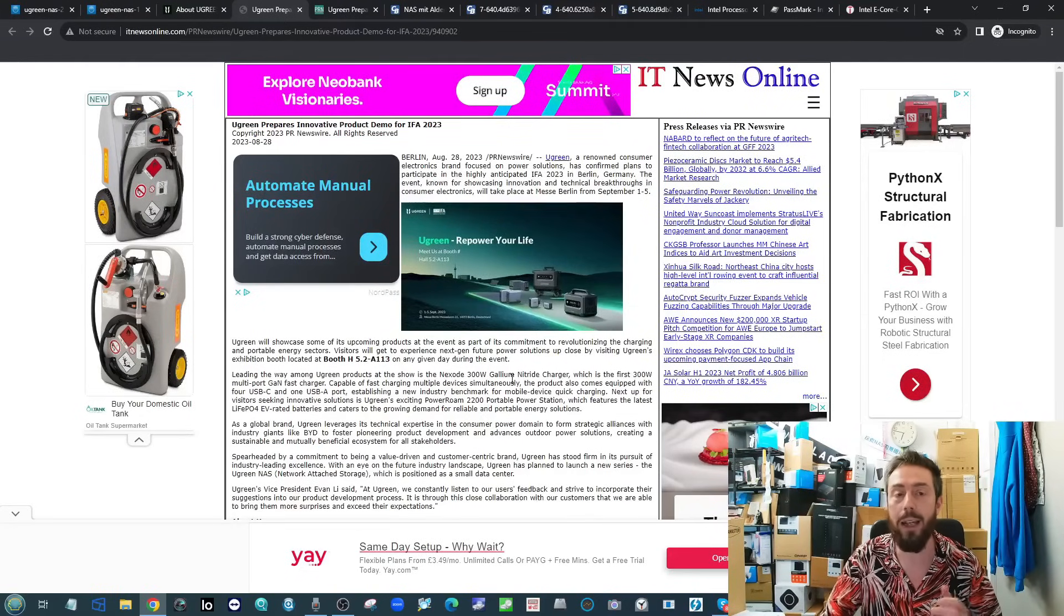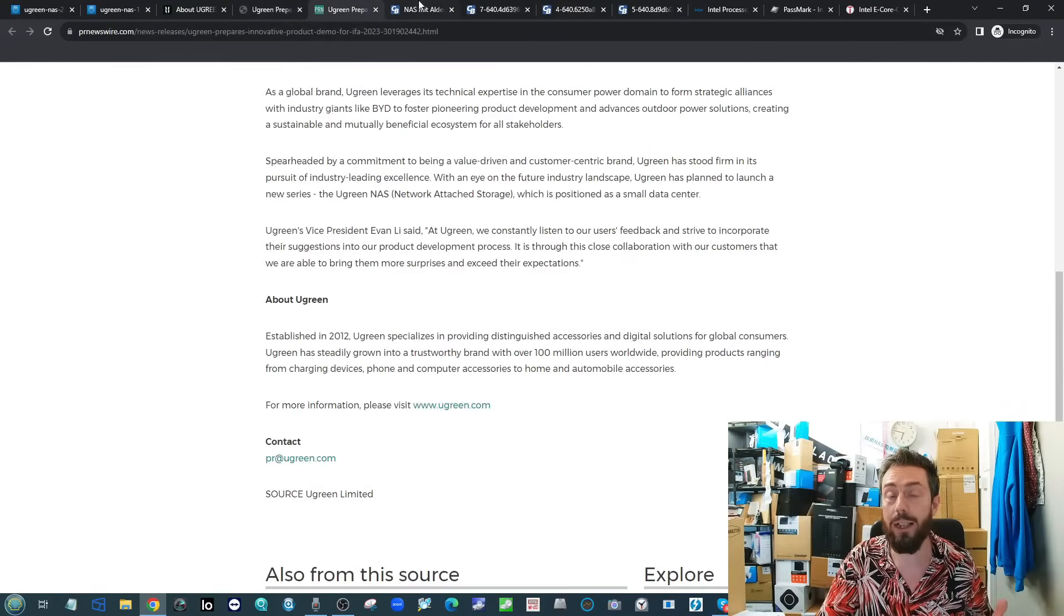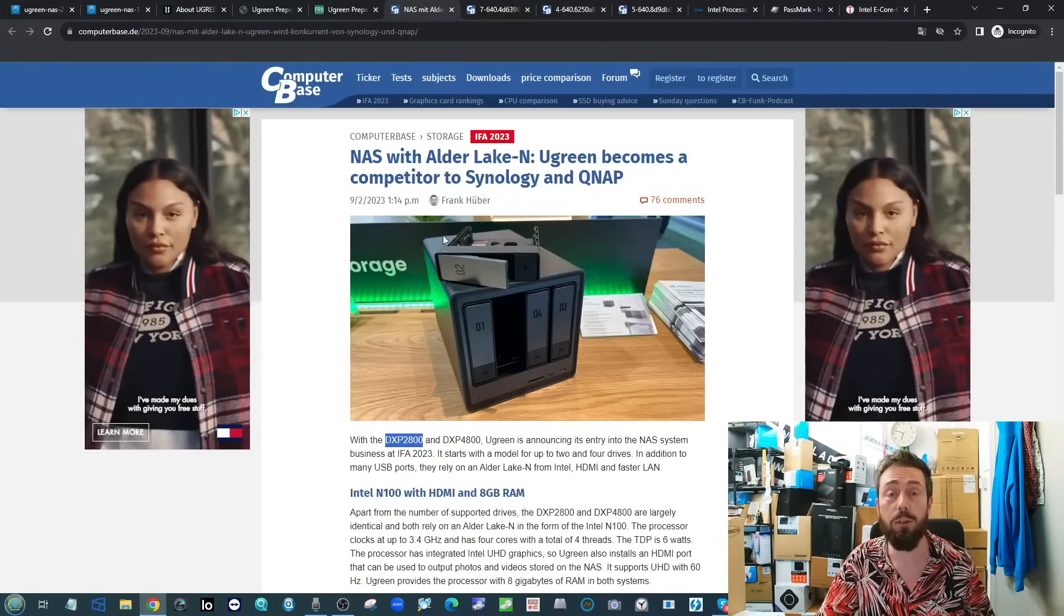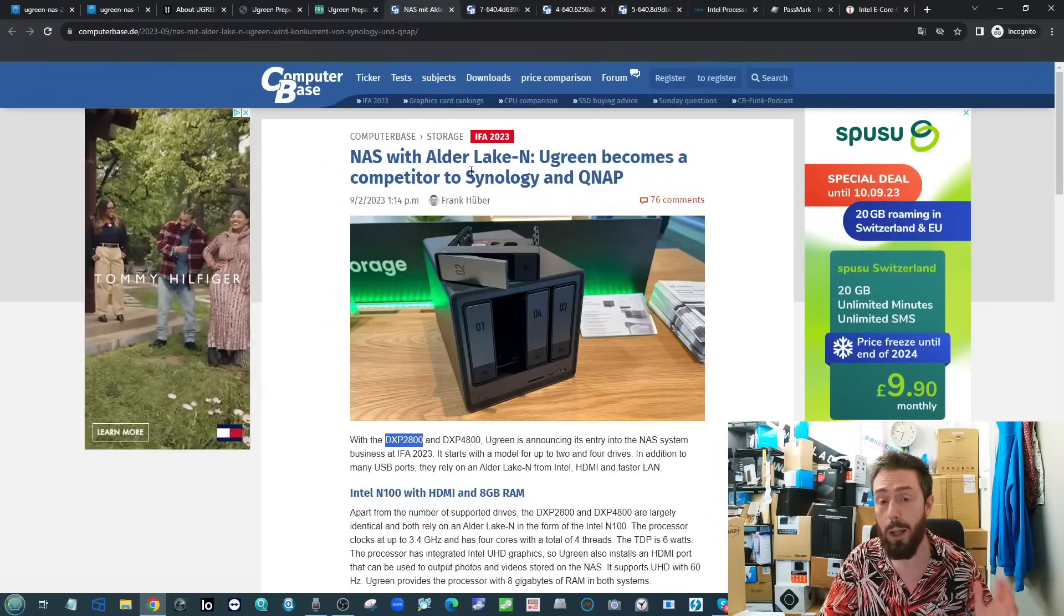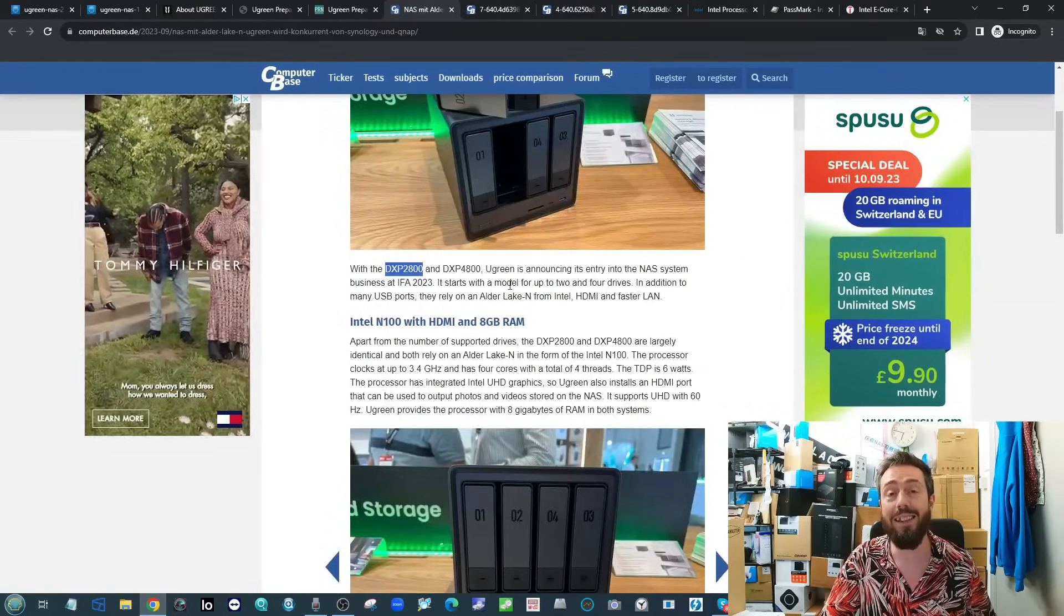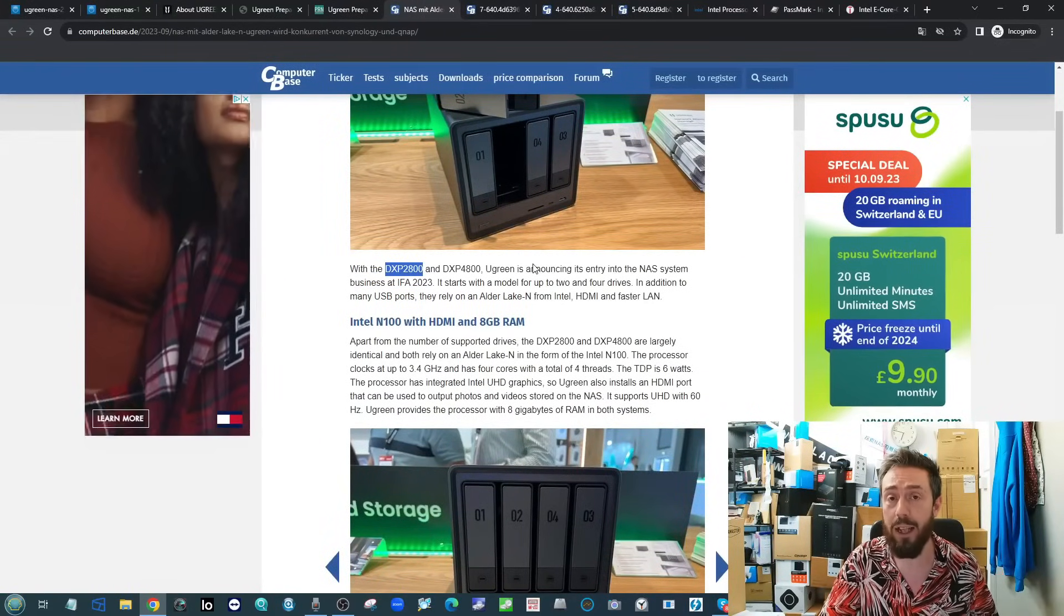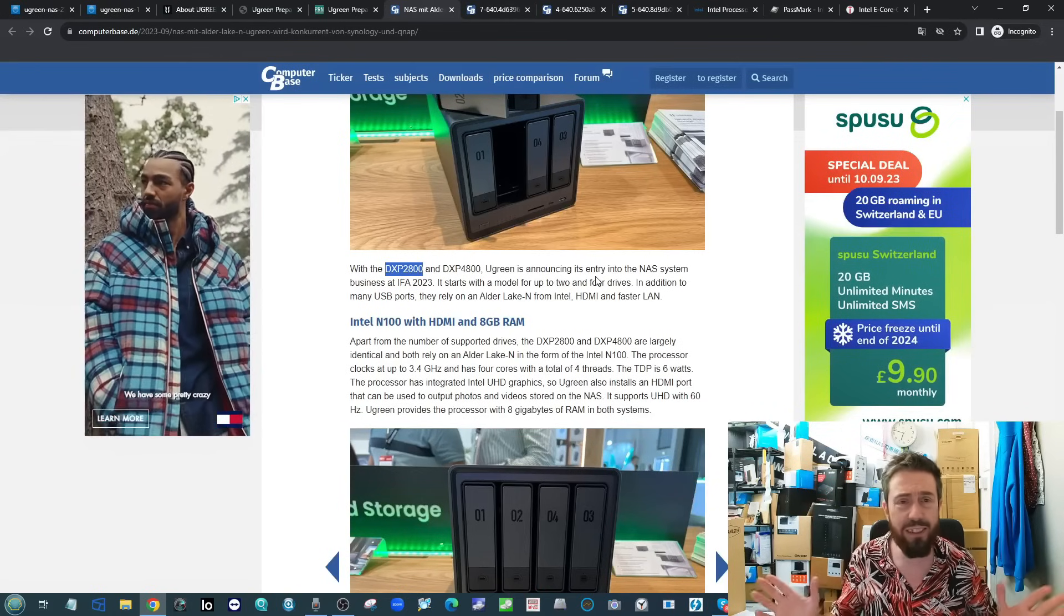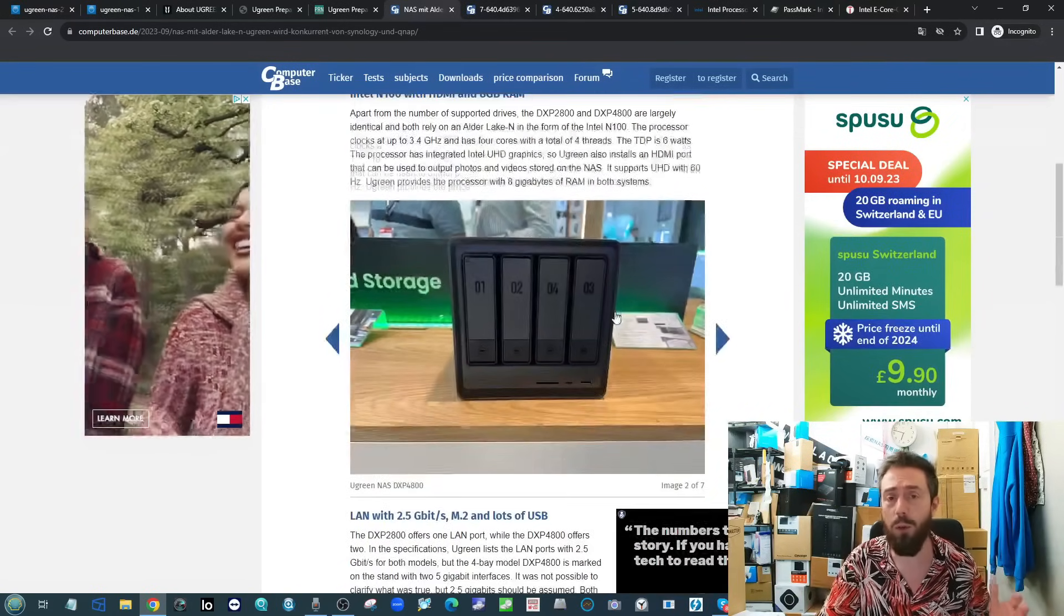Alongside these press releases, the website that really got behind this and told us more about it was Computer Base. A lot more information about this system. They are going to give more information on this next year when it rolls out, but let's get the hardware specifications out of the way.